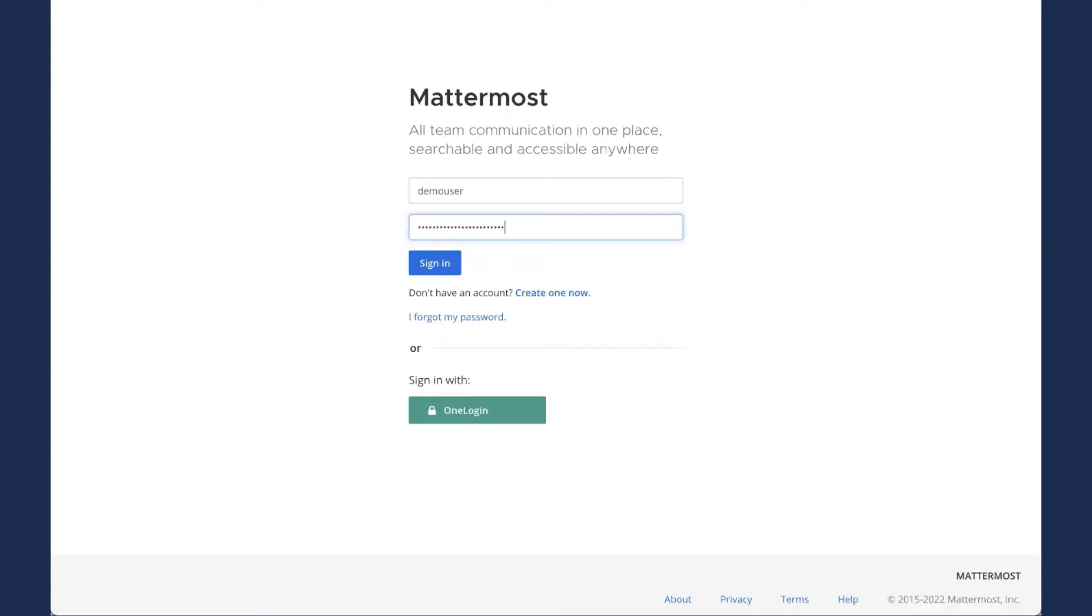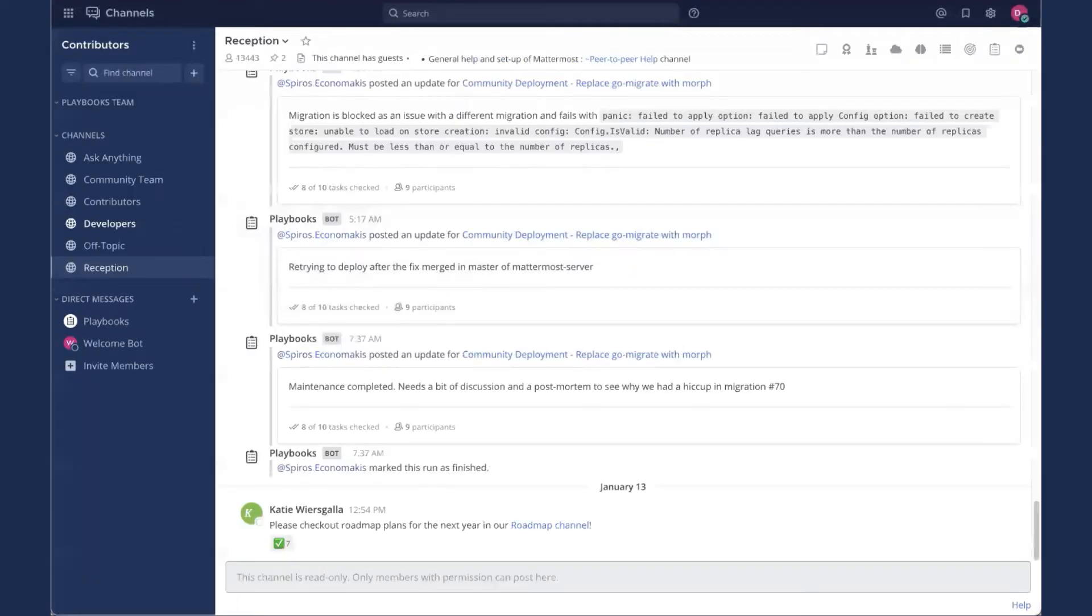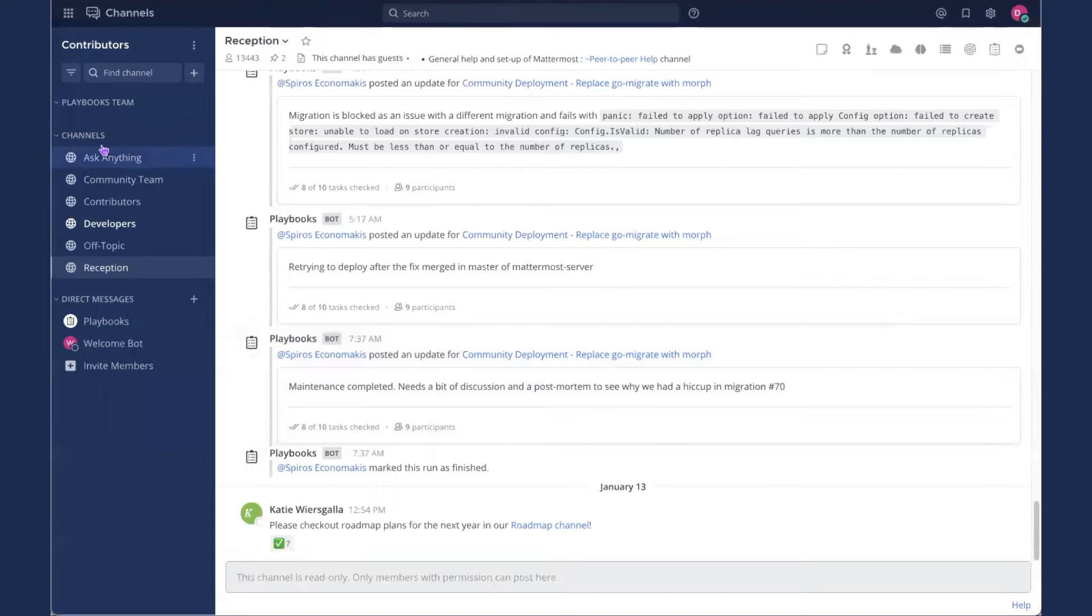For this tutorial, you'll need a free account on community.mattermost.com. That's our open source collaboration space where we actually build Mattermost with contributors from all over the world. So go ahead and sign in here.